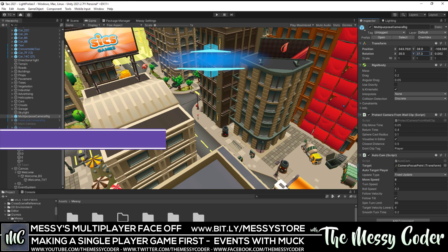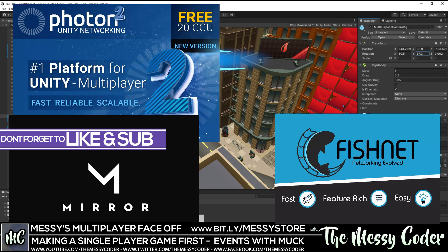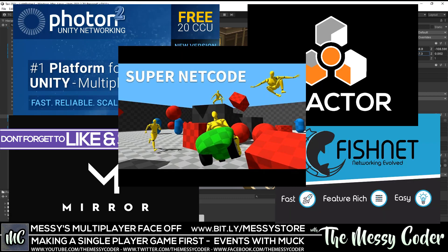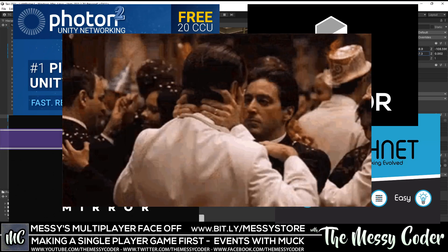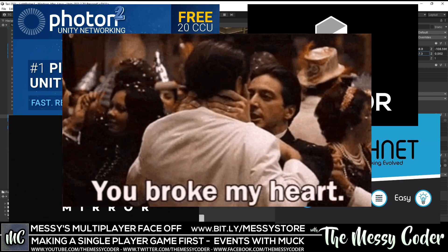Hello my beautiful Badgers! Messi got it back again. This time I'm doing a multiplayer face-off. I'm going to make a single player game and find out how we can turn it into a multiplayer game — the easiest way to do so — either using Photon, Fishnet, Mirror, Reactor, Super Netcode, and possibly even Unity's own new one, because let's just punish ourselves.